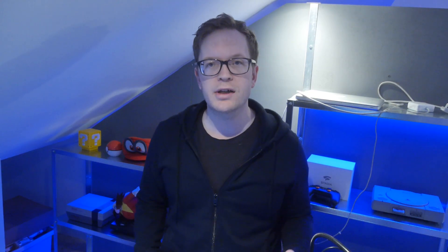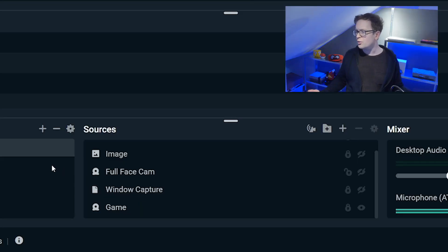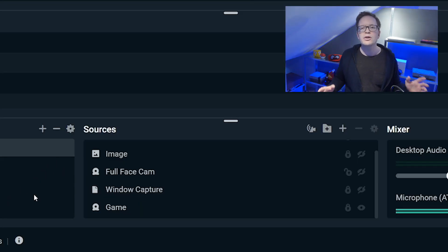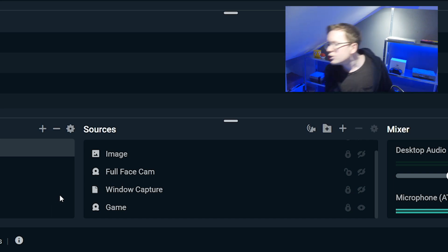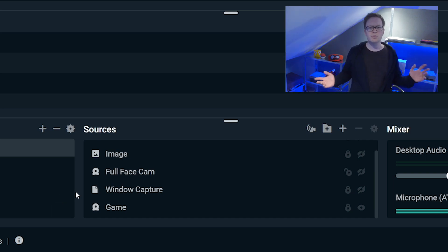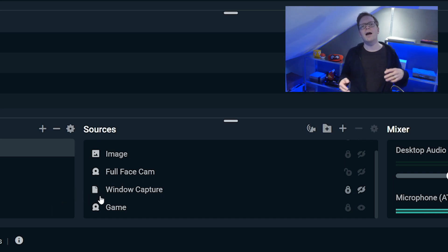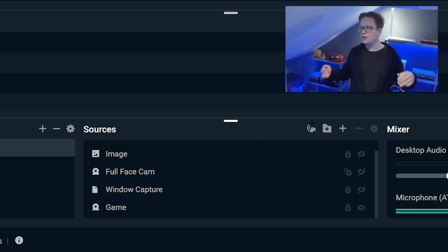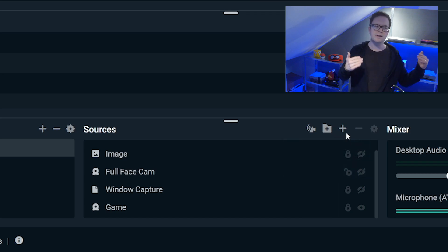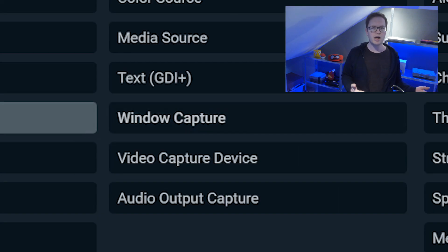You want to add and go into window capture. The reason I'm using window capture, I find it easier. It's up to you. You can use display capture which shows the full display. I just think it's a bit smoother and easier.